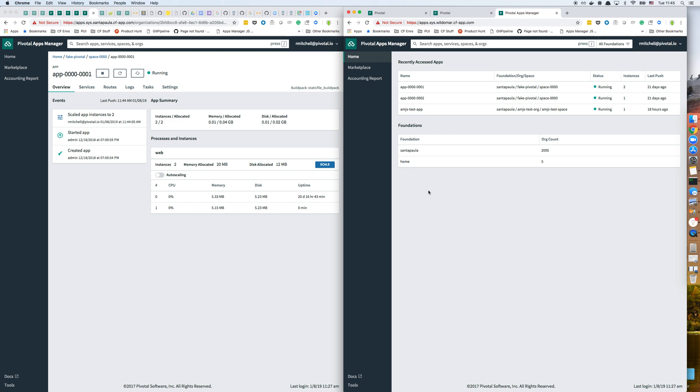The idea is that our customers will be able to use this primarily in the active-active use case. You could imagine a customer connecting their east and west prod foundations. And if they're running multiple foundations for non-prod, they might connect both of their non-prod foundations together and be able to use those foundations from a single Apps Manager.